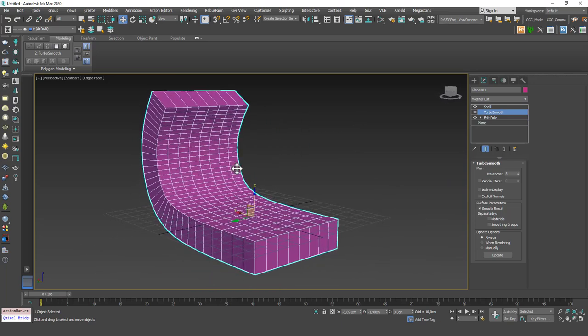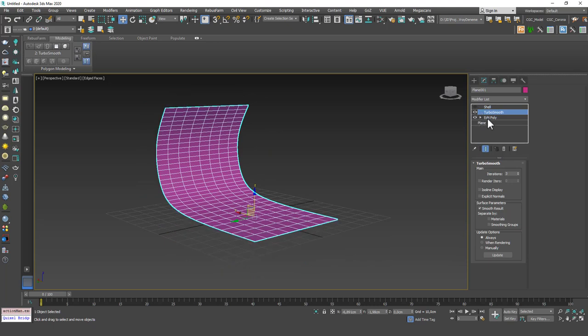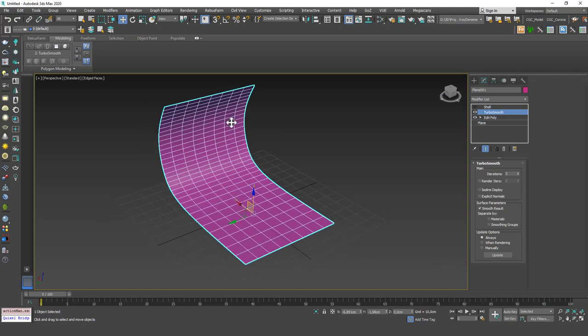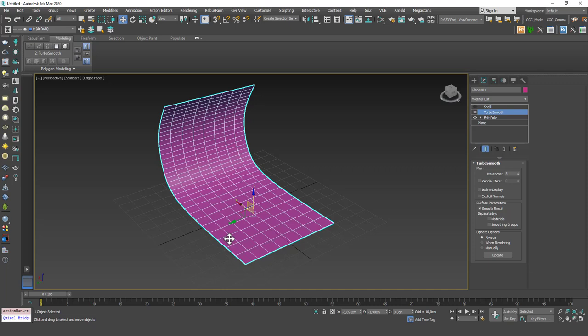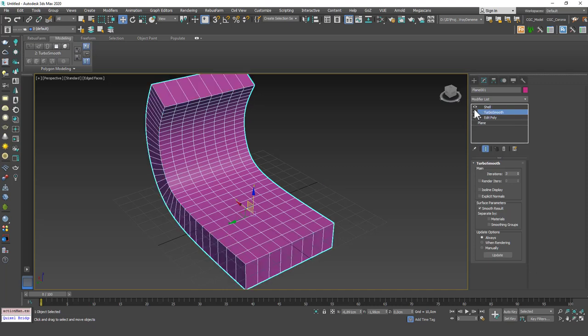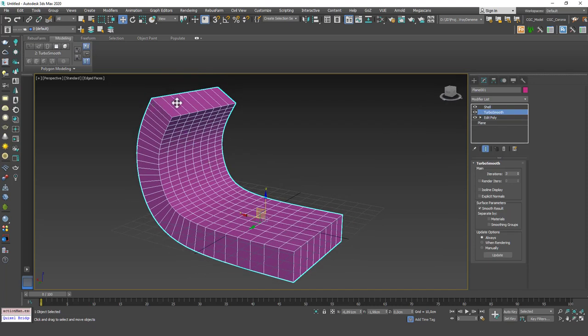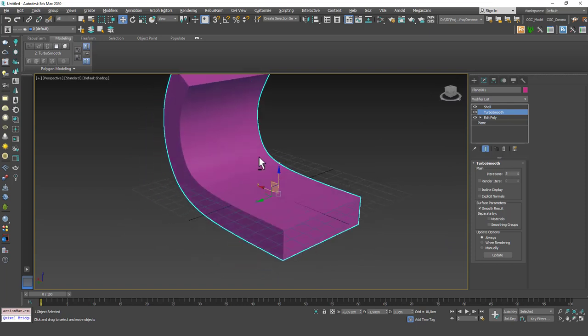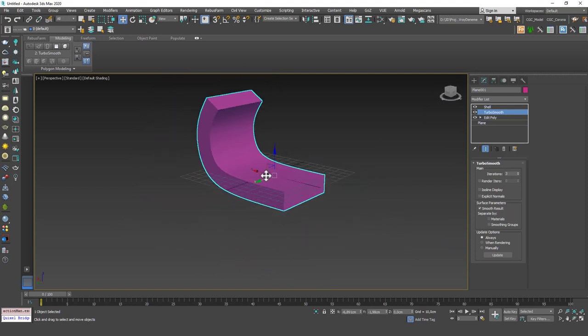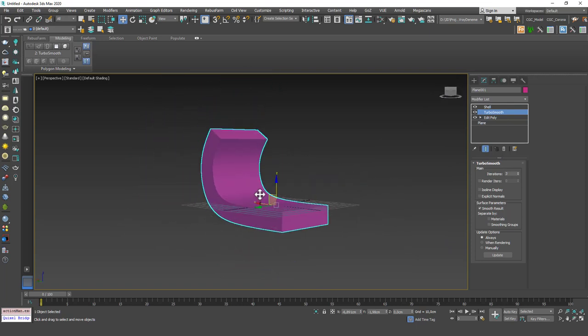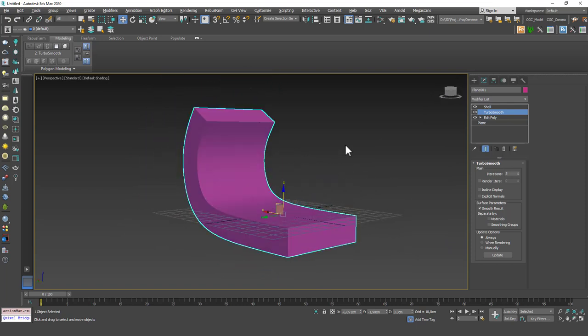The reason this happens is when you add a TurboSmooth to this EditPoly, it couldn't soften the corners because they don't have any continuity. It behaves just as a sheet. And then if you add Shell on top, then you have this different result. So try to think of Shell and TurboSmooth this way, please.